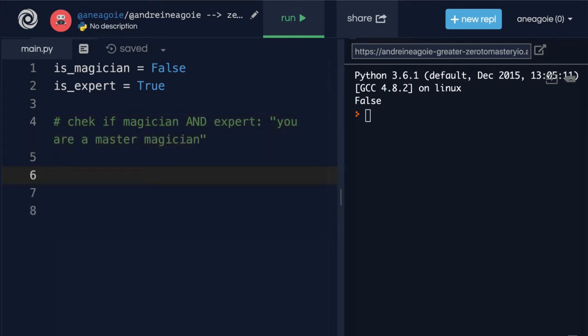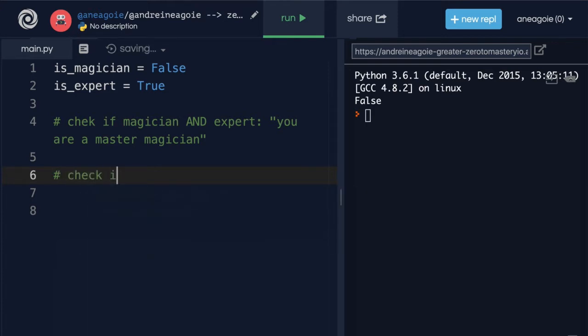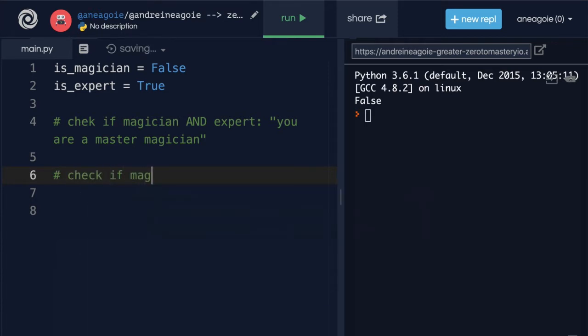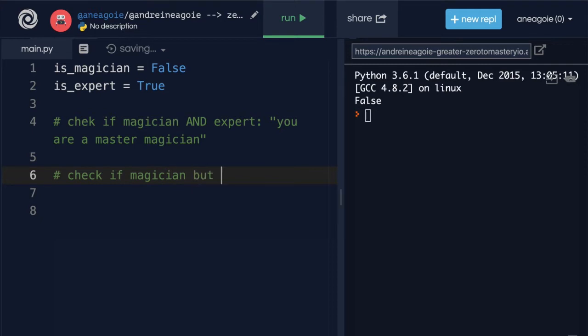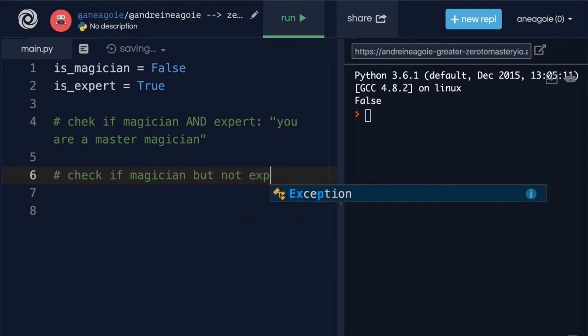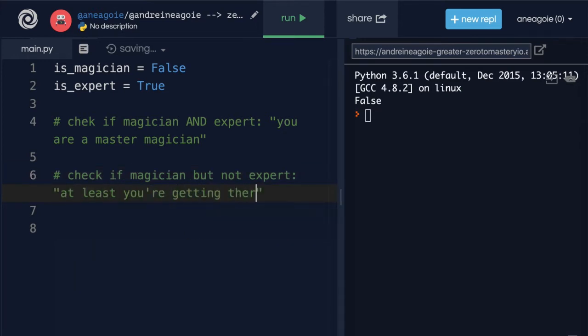And also I want you to check if magician but not expert. If that's the case I want to just print 'at least you're getting there.'